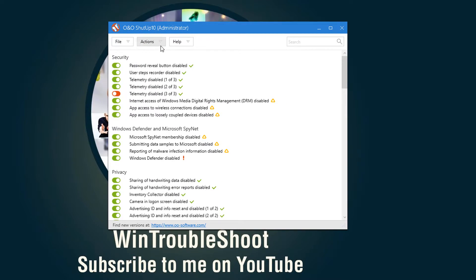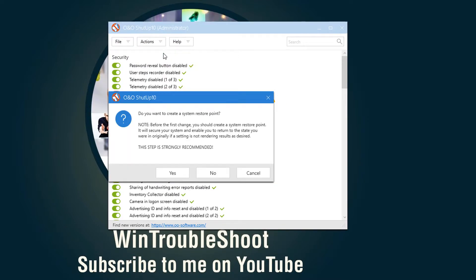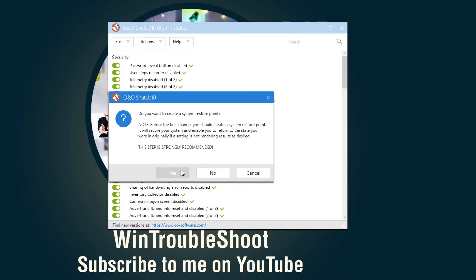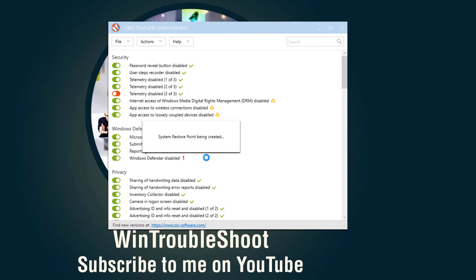What you can do is just go into actions. That's another way. And you just go apply all recommended settings. And it's going to create a system restore point before it does apply all those settings. So just say yes to that. So that in future, if we have to come back to same settings, we can.